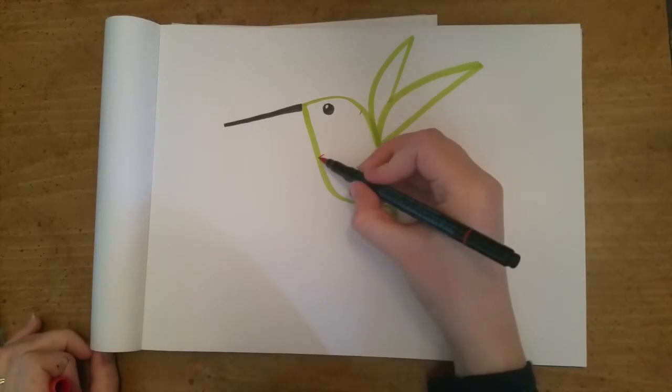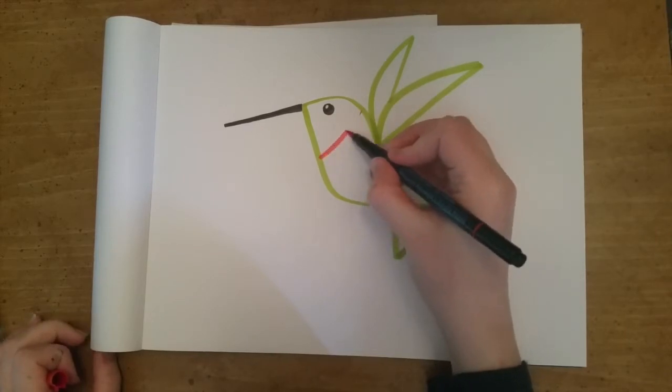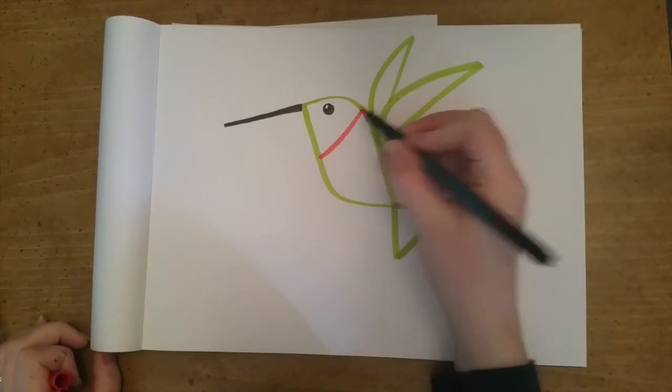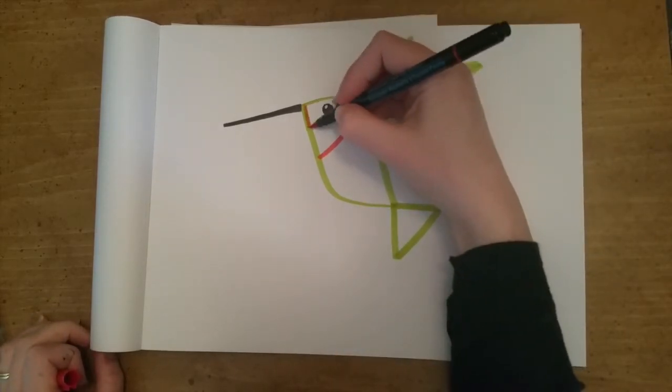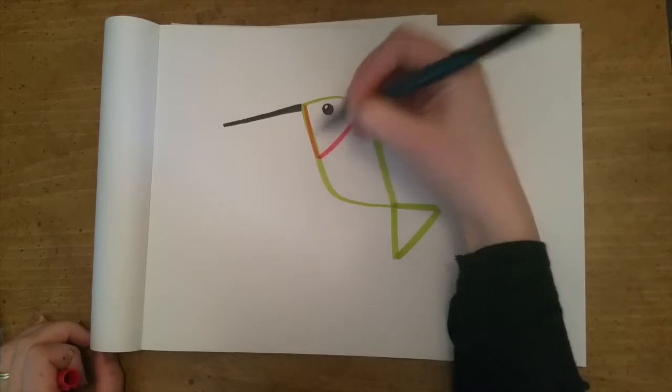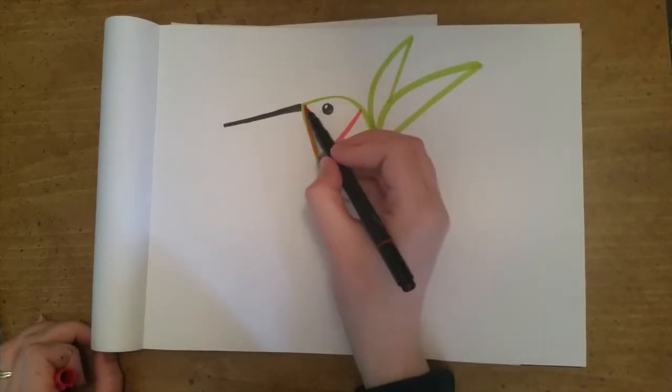Then I draw a big curvy line right about where the neck would be and we just kind of outline in that head in red.